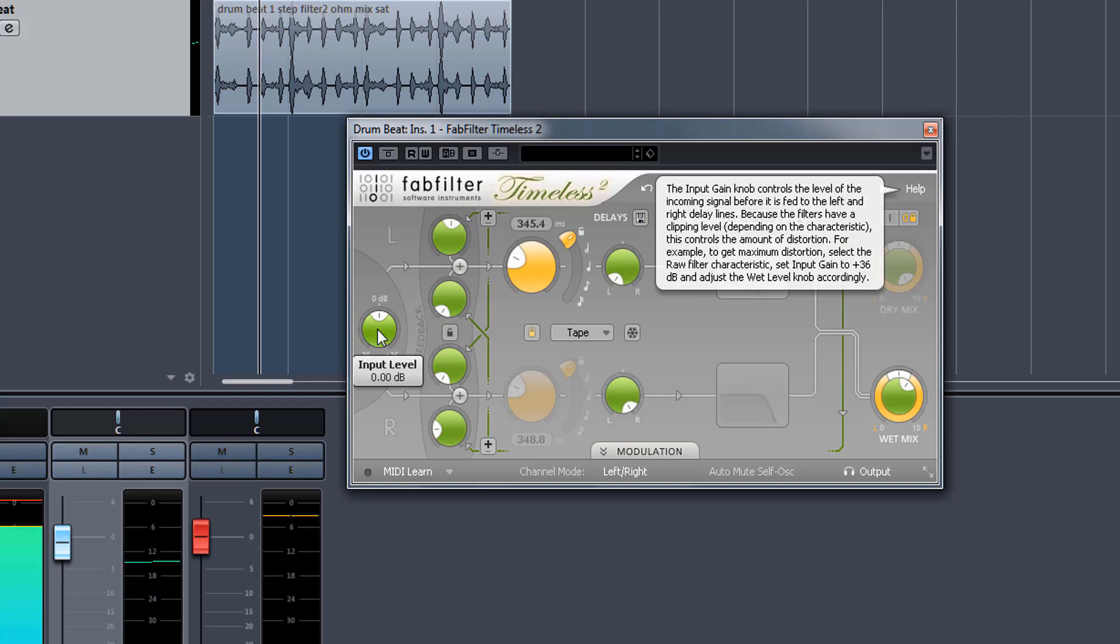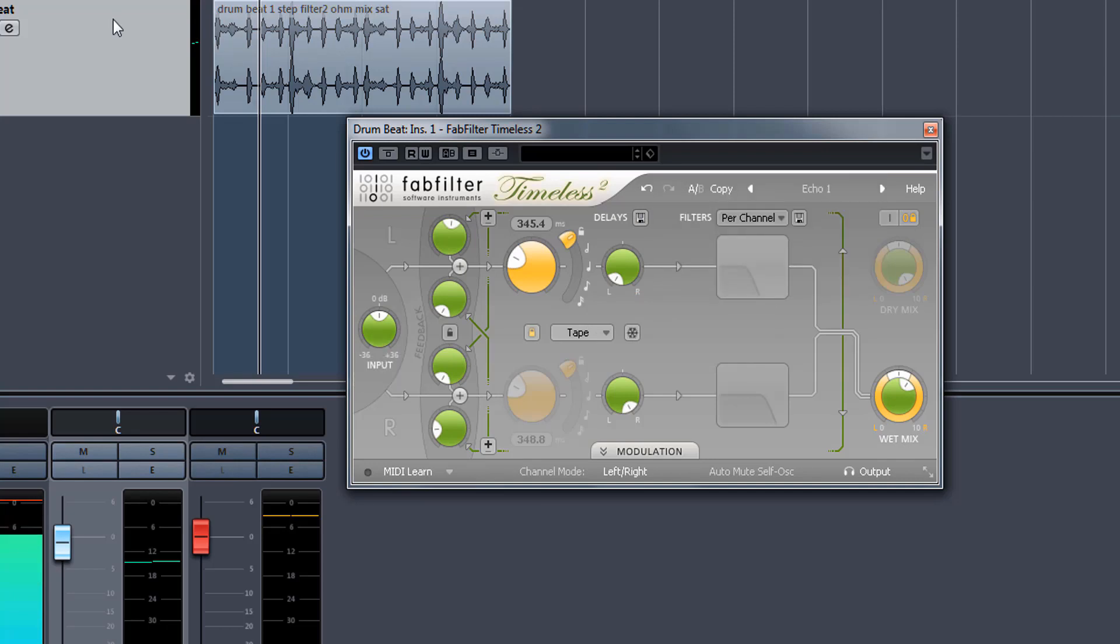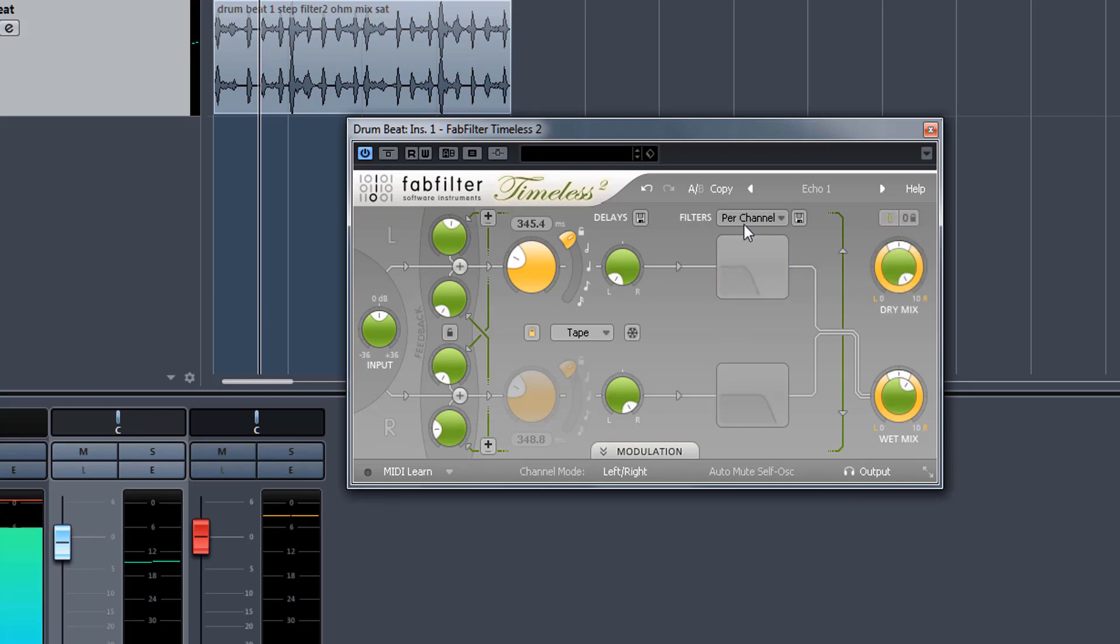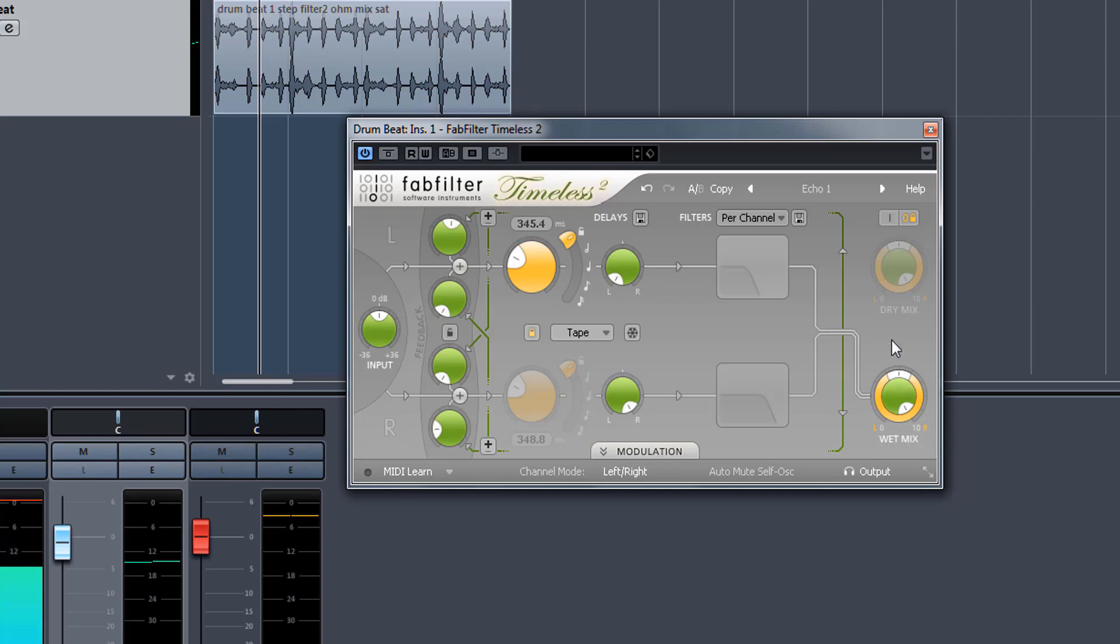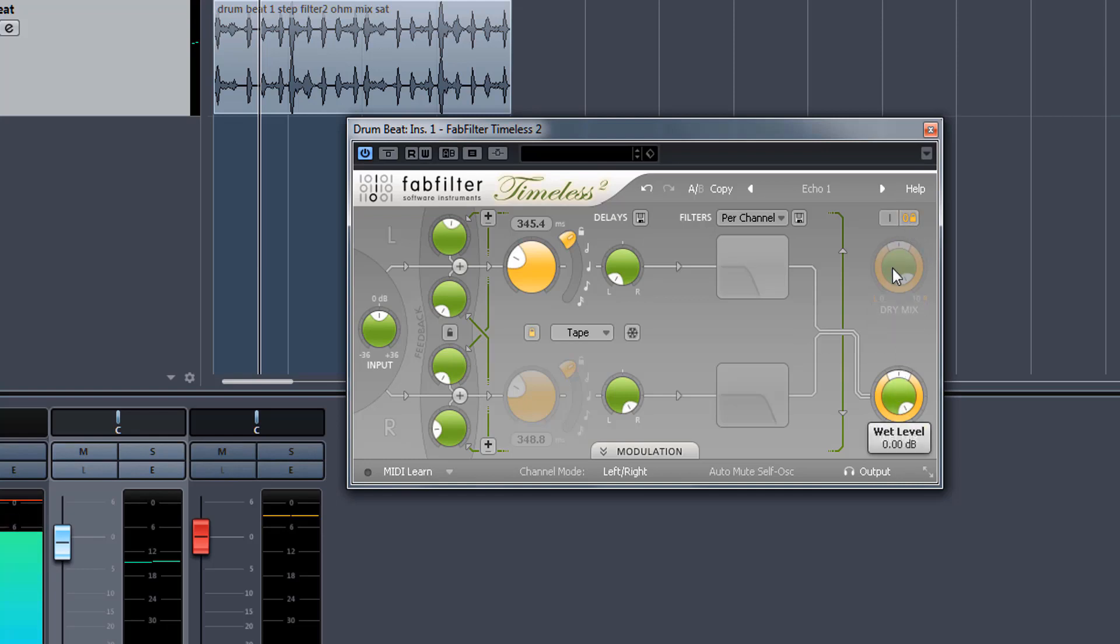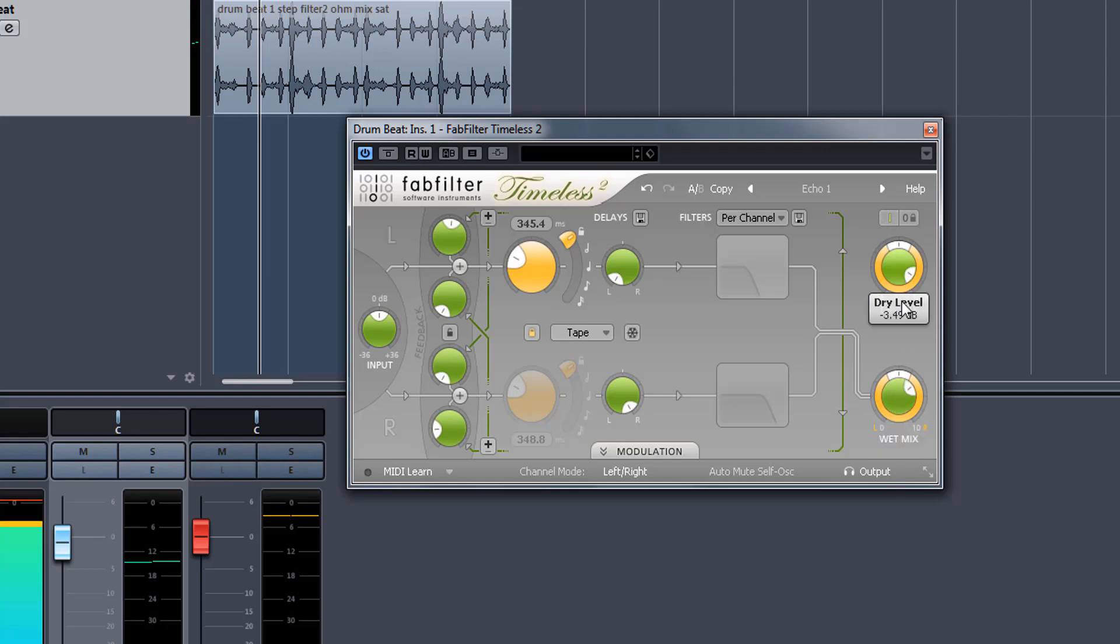Input controls the input level of the dry signal that goes in here. This is then output by a dry and wet mix. If I wanted to use this only as a send on my auxiliary, which I'm not doing right now because I want you to hear the effects really pronounced, I'll switch this on which sends it to the wet and this allows me to mix the wet and the dry. I can also pan the dry and pan the wet.